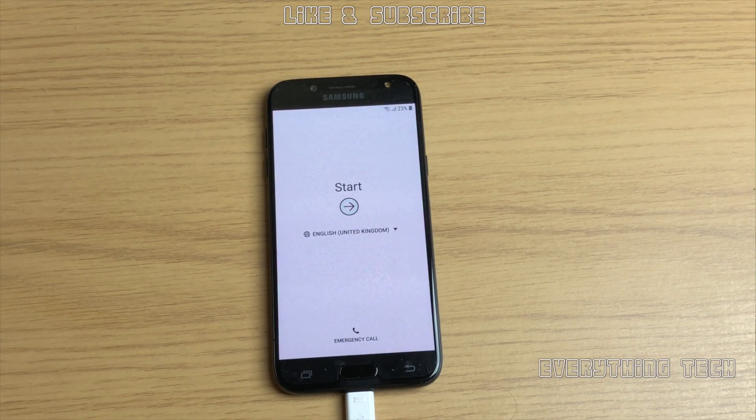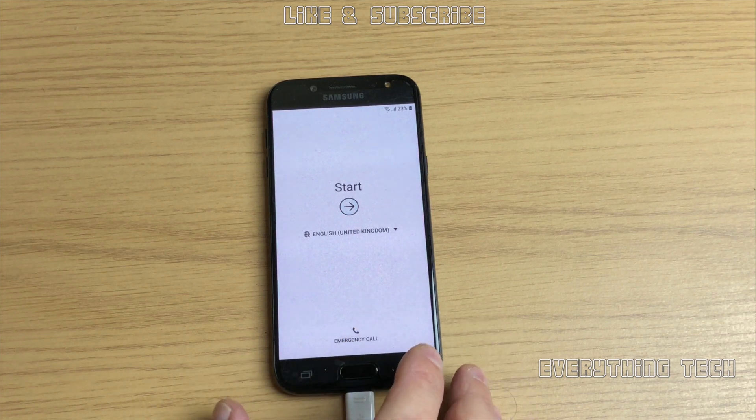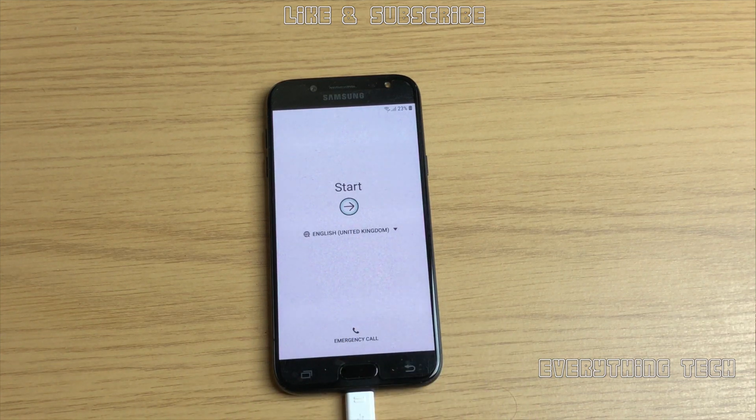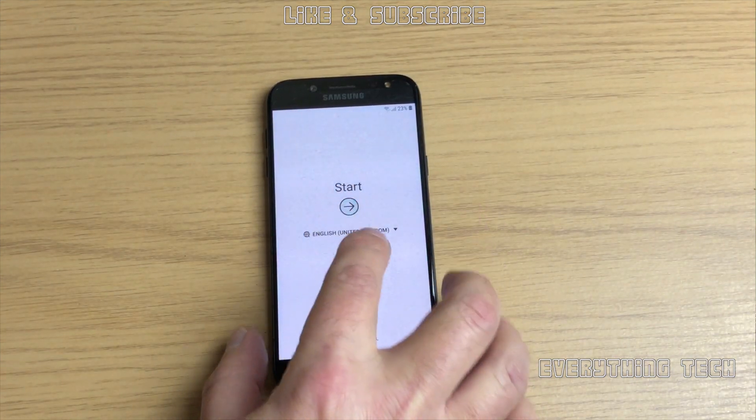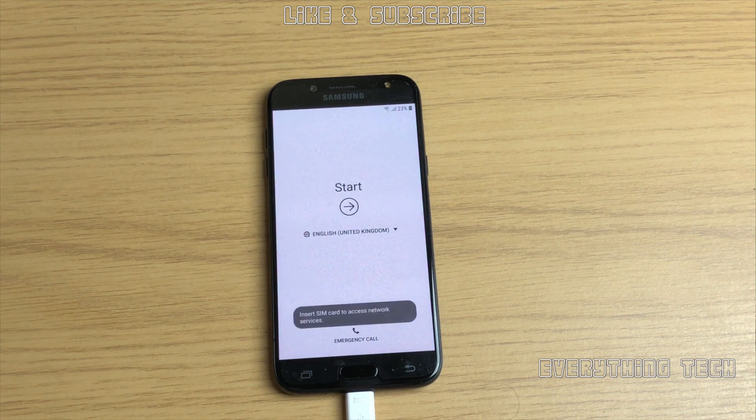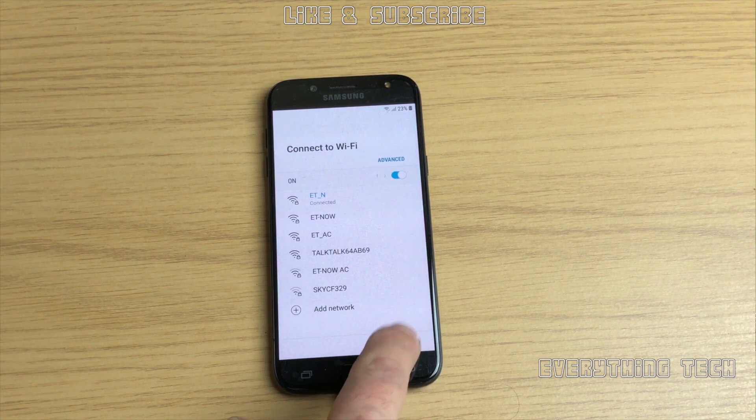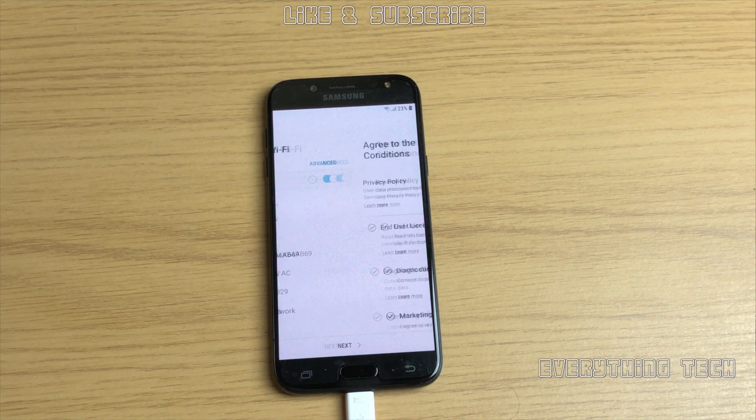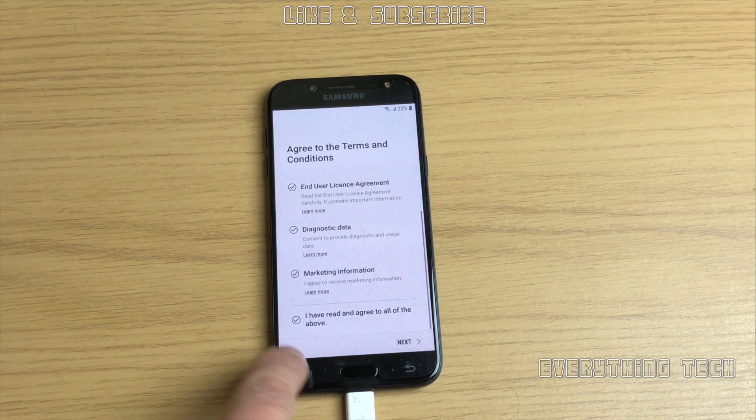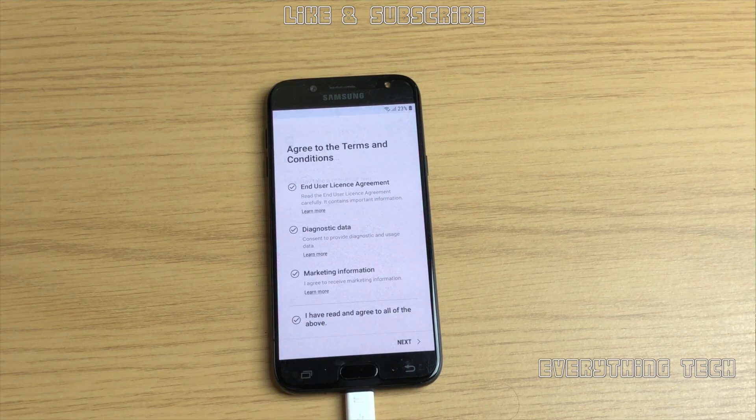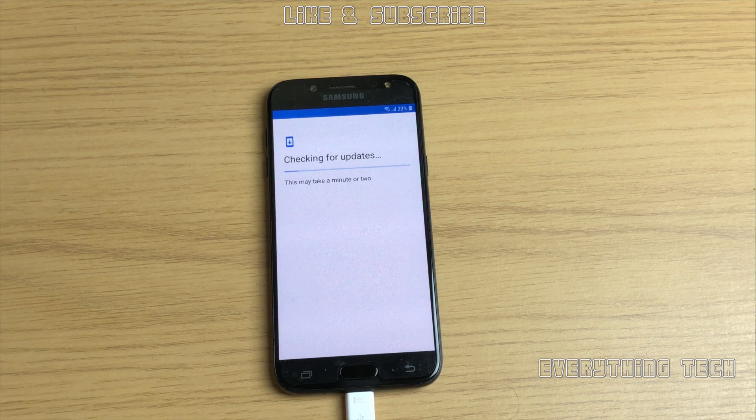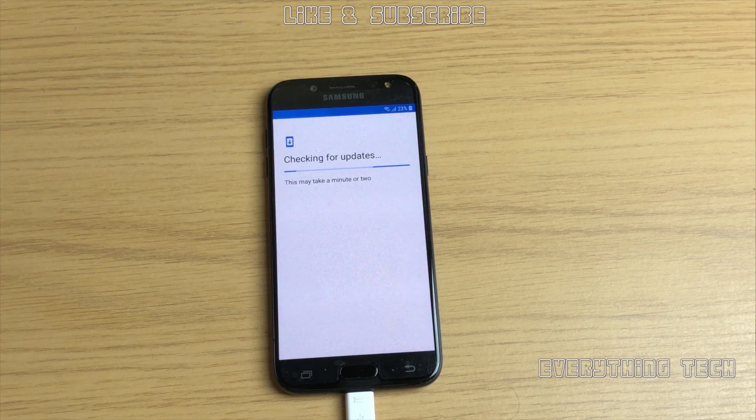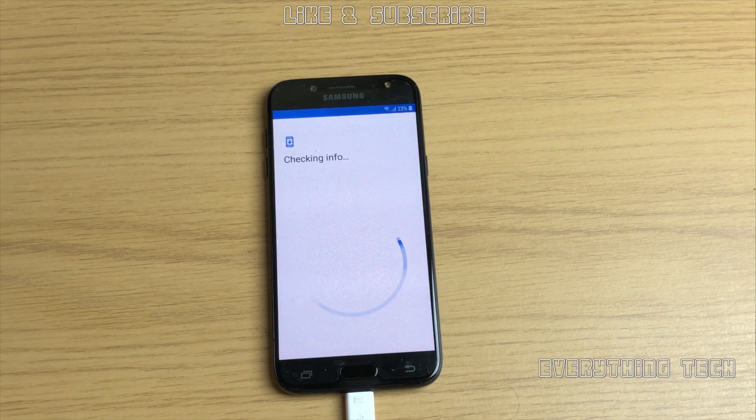What is going on guys, Carlos here from Everything Tech. In this video we're going to remove the FRP lock on a J5 2017. This is the J530F, a European model. If you have a phone from a different country, this process might not work and please do not use the files in the description.